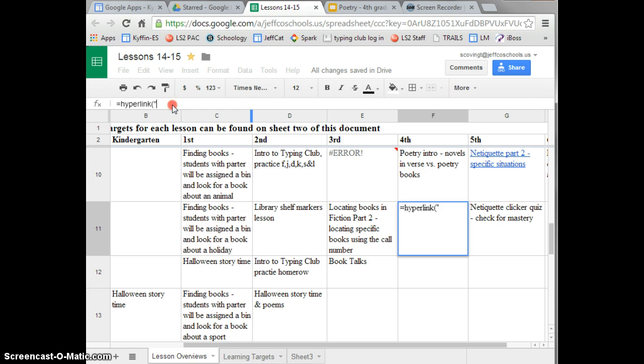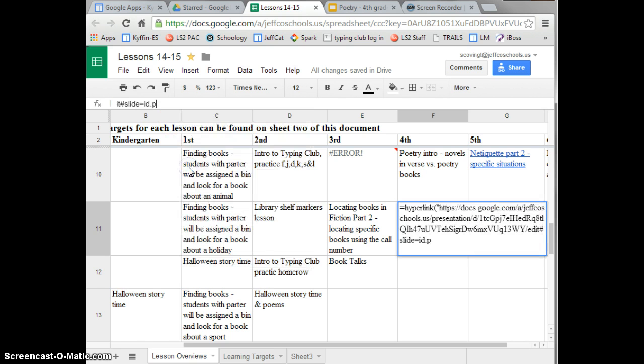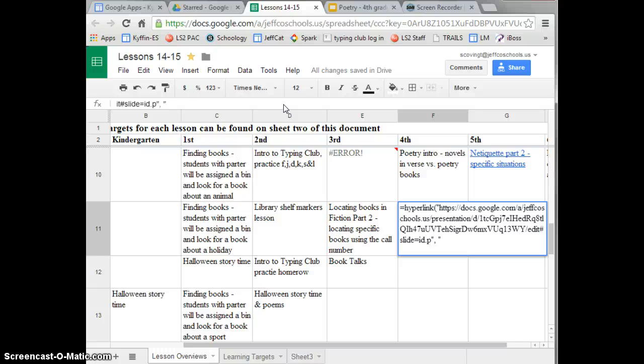You can either right click and choose paste or you can do Control V. Now you close your quotation marks, type a comma, a space, another quotation, and now you're going to type in the text that you want to appear when your hyperlink is complete.